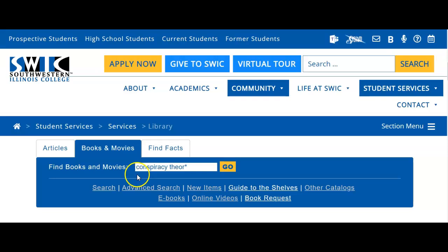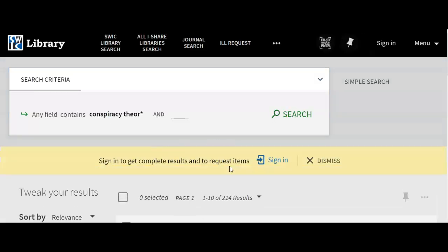You can start by just typing your topic in the box. I'm going to look up conspiracy theory. Instead of just typing 'theory,' if you put a star after the word, it will extend the search to match both 'theory' and 'theories,' so you can retrieve results for either form of the word.